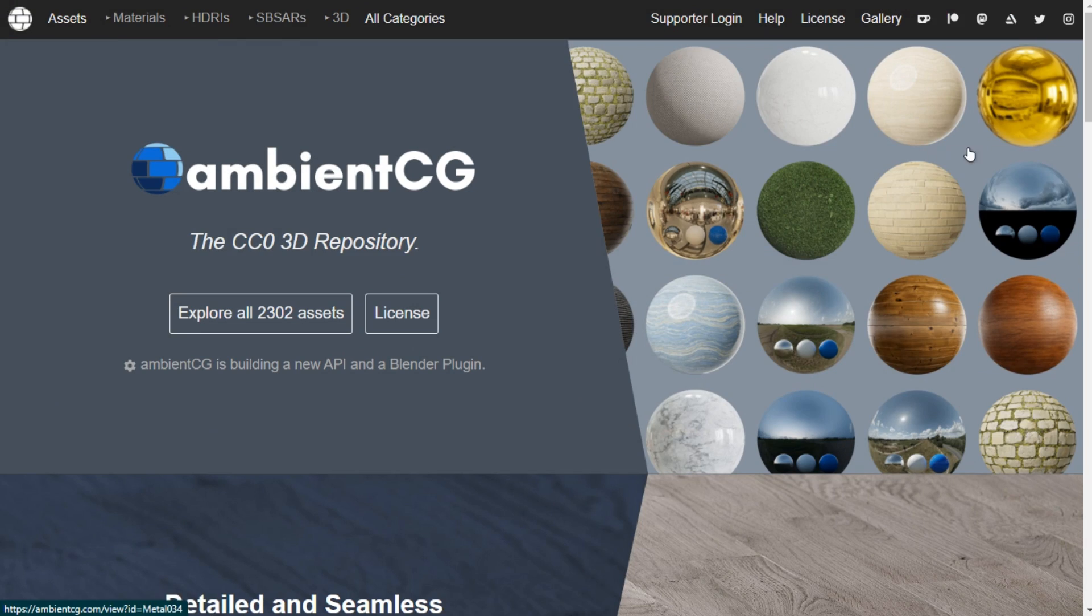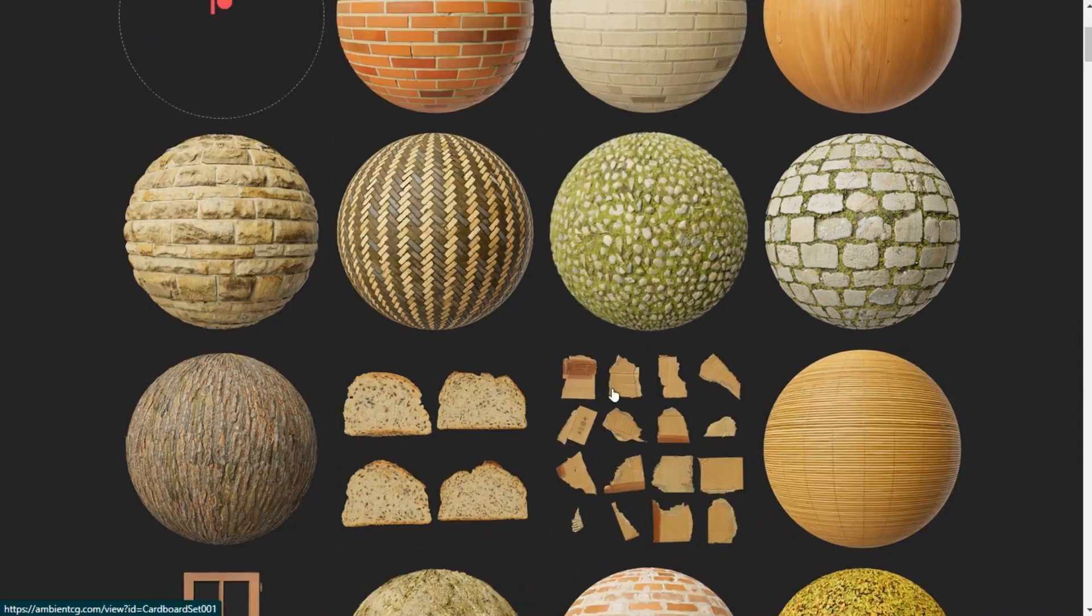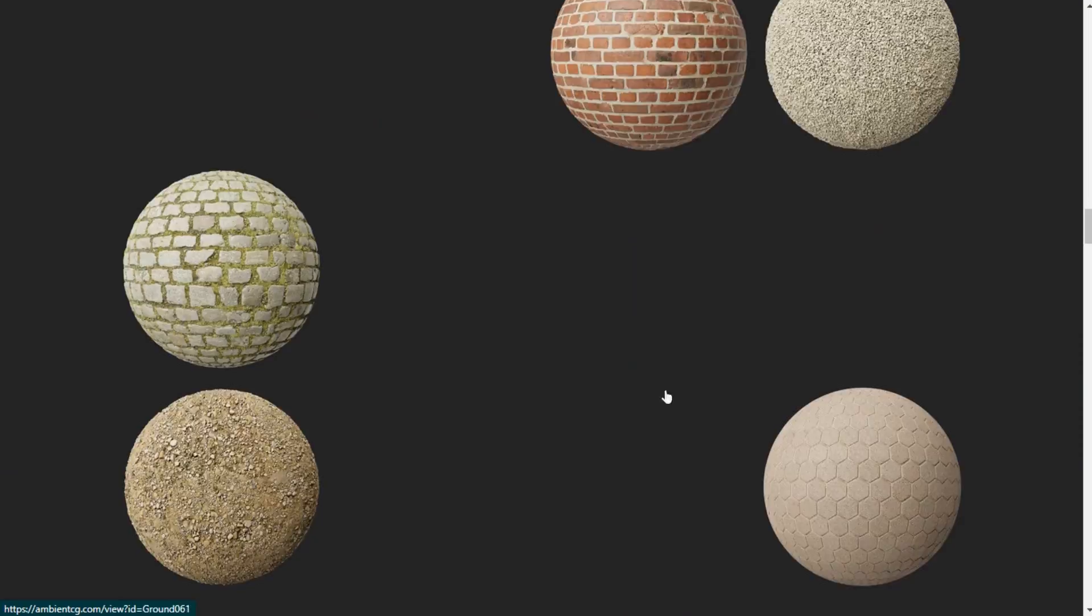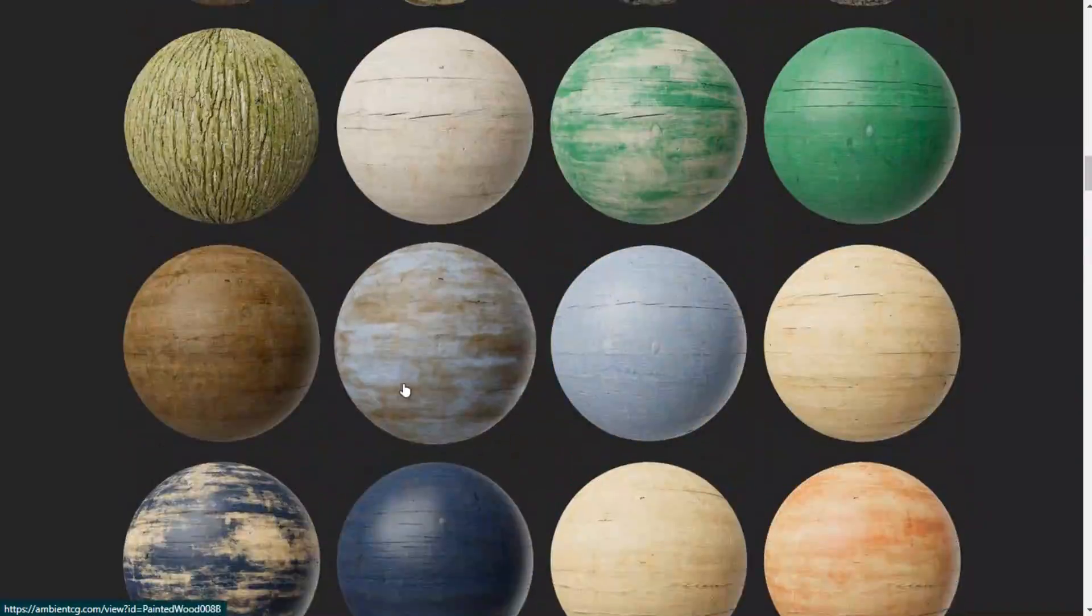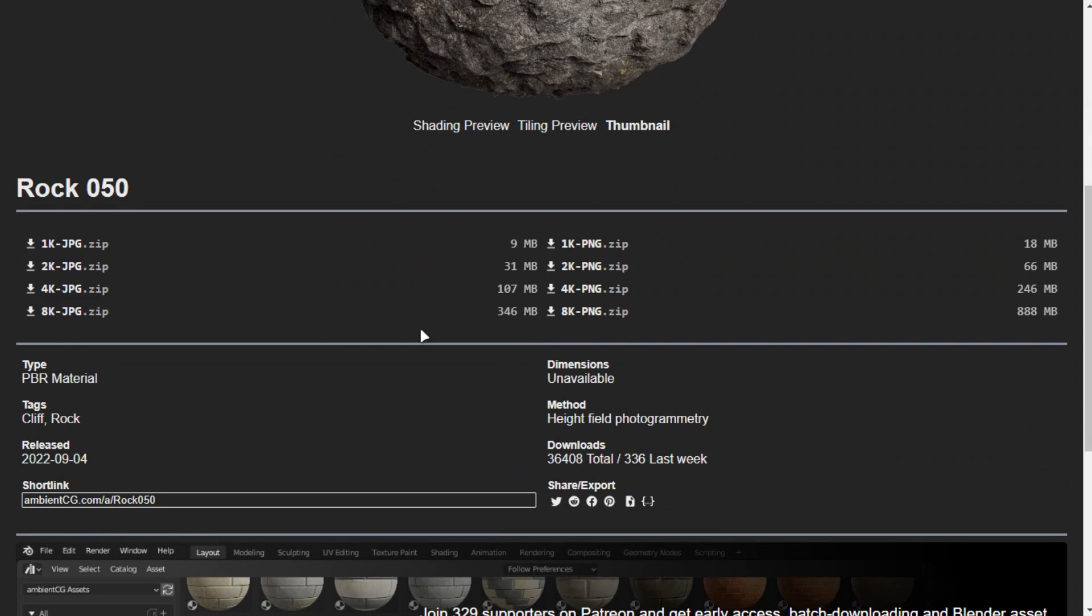AmbientCG is the best place to get free high-quality PBR textures. Simply just go to their website and download any you like.